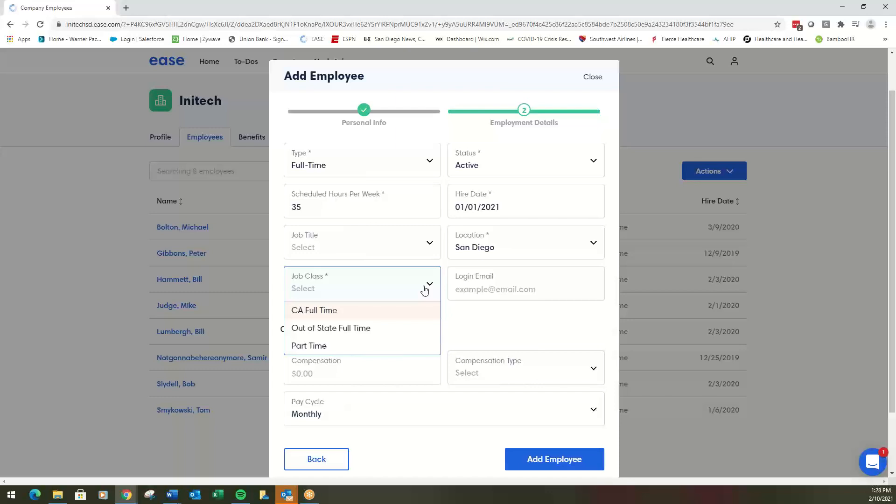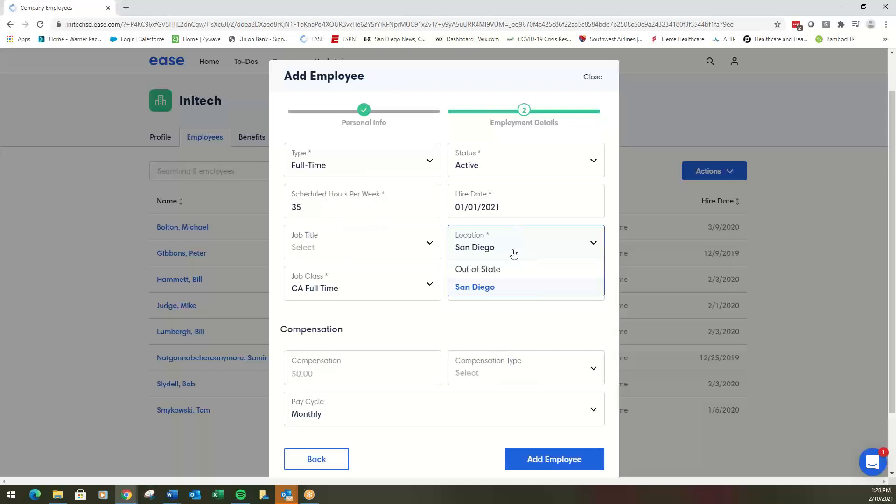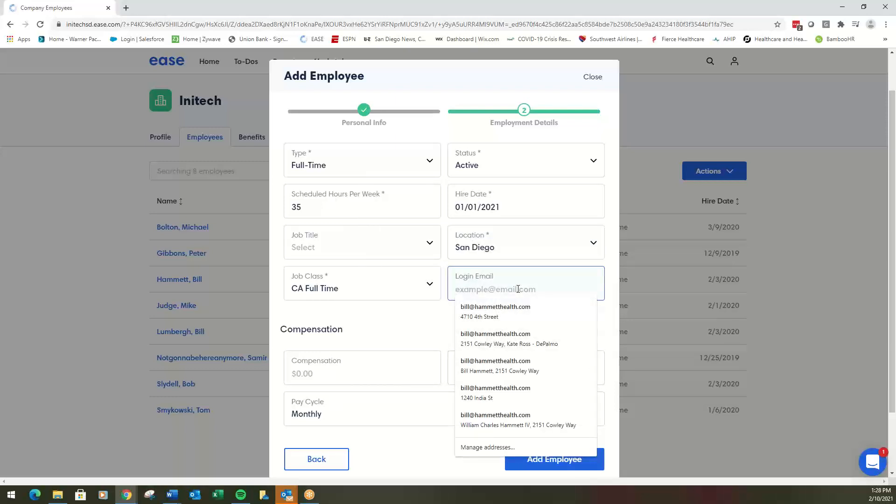Job class becomes less important. Or if you have different contribution structures, like say you contribute 100% for managers but only 50% for regular full-time employees, job class will be critical. Also, the location is going to be very important, and then you need the login email here.